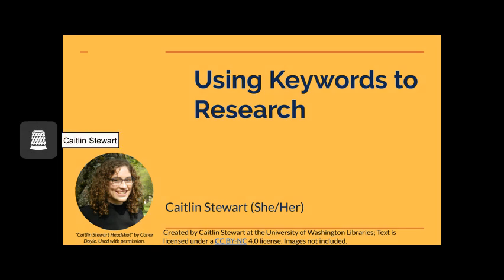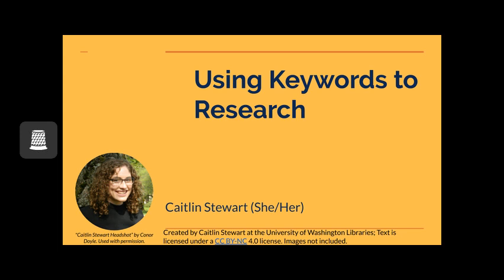Hello, everyone. My name is Caitlin Stewart and we will be exploring how to translate keywords into successful research. Before we begin, it is important to understand that this is an art and not a science. Once you understand how to use keywords effectively, you will be better equipped for the trial and error of discovering what keywords will work. Remember, this is a case of having to discover how to align our language with how the sources are already organized.